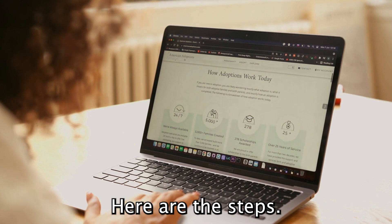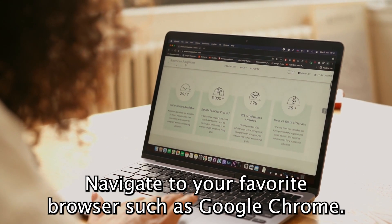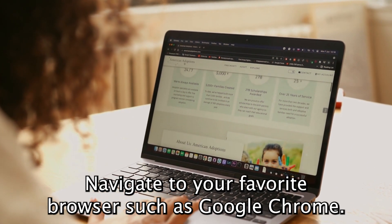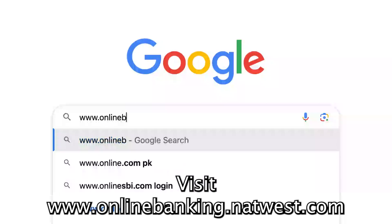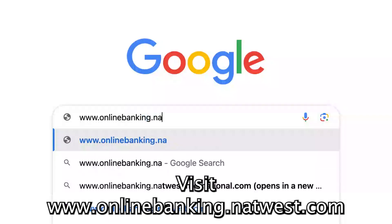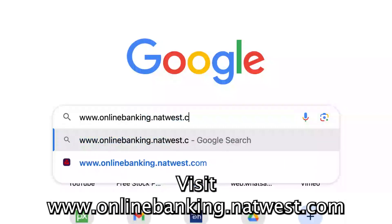Here are the steps. Navigate to your favorite browser, such as Google Chrome, and visit www.onlinebanking.natwest.com.